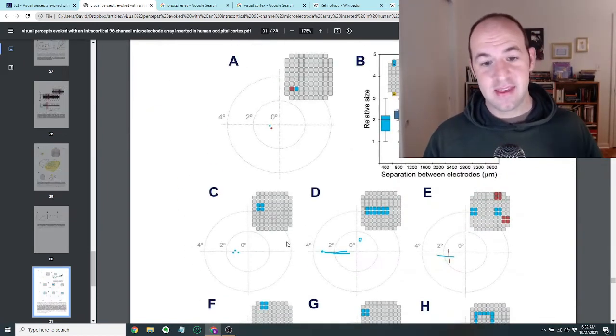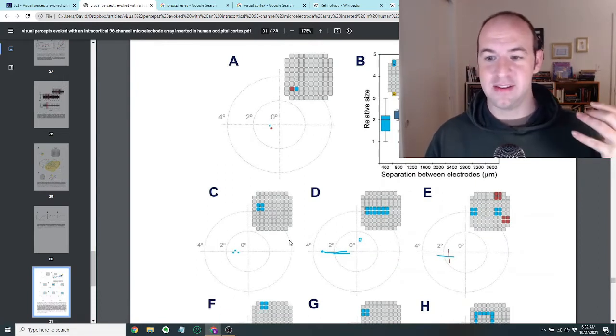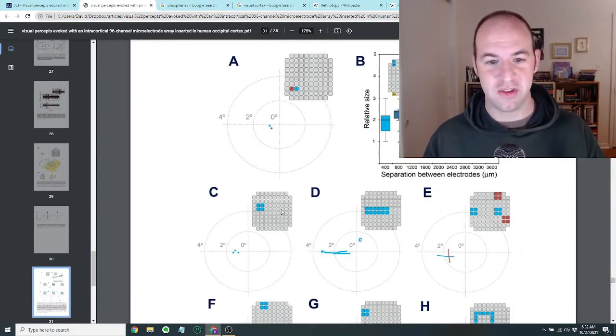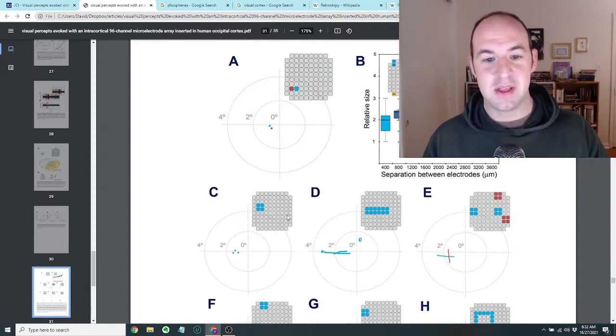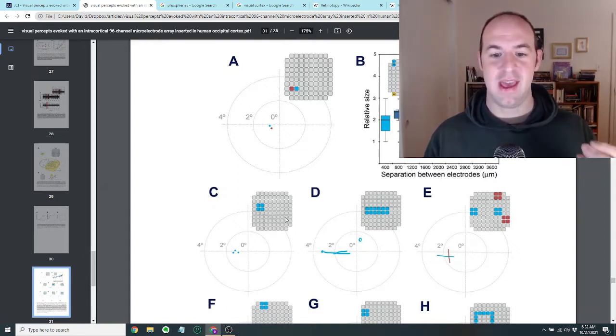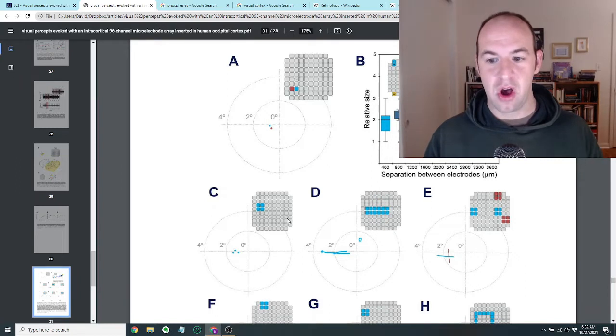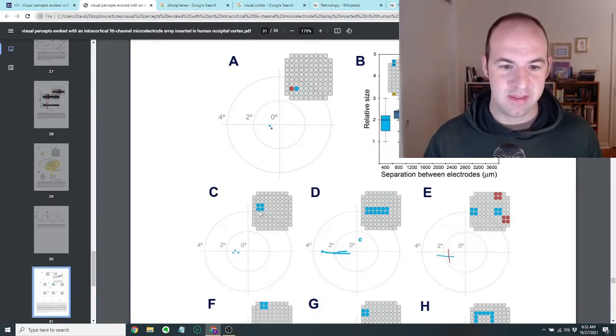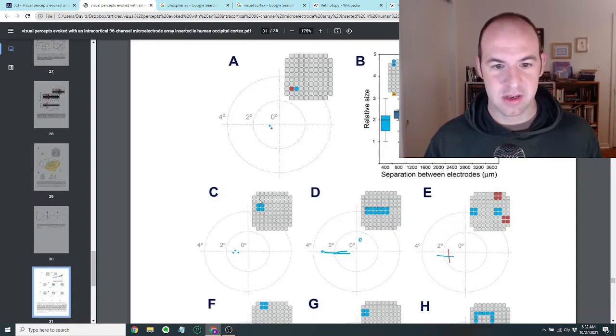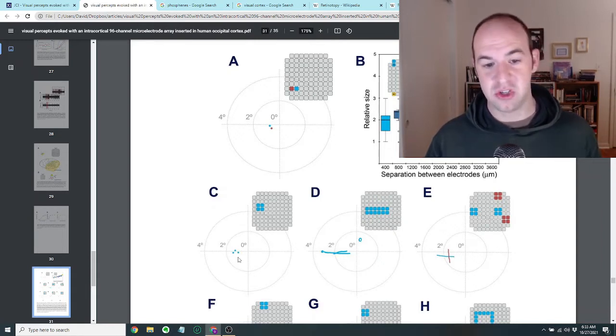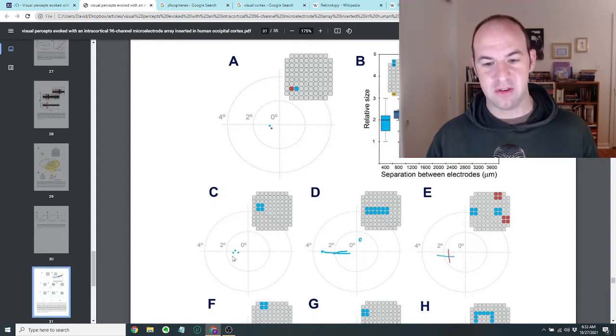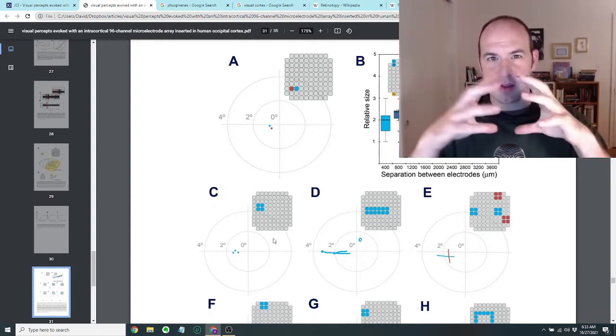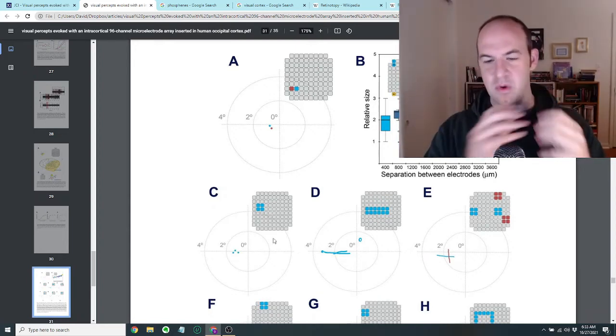And you can see that in figure seven, basically we're getting to some of the exciting parts of the paper, which is that what they did was they stimulated specific patterns on the microarrays. And then they had her basically draw what she was seeing. And so in figure C, they stimulated four contiguous dots and she managed to cluster several dots together. So she was seeing basically that there were multiple phosphenes and they were together in one spot.